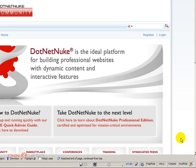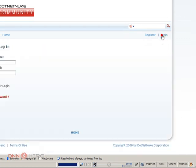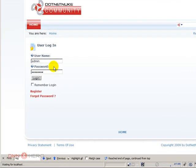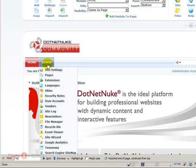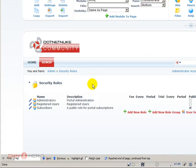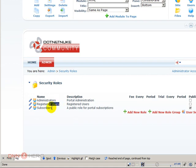Let's log in to the website as admin so we can explore the menu under admin called security roles. A standard DNN deployment comes with a role called administrators, a role called registered users, and another one called subscribers. Those are the three default roles that come with an installation.